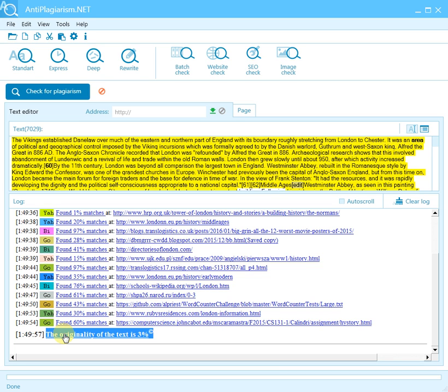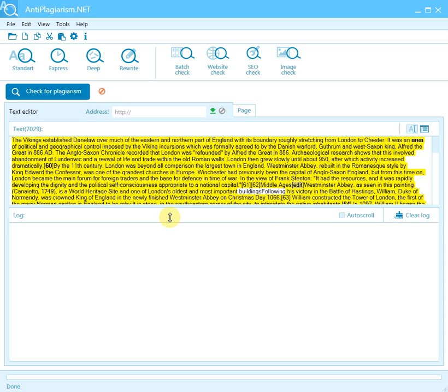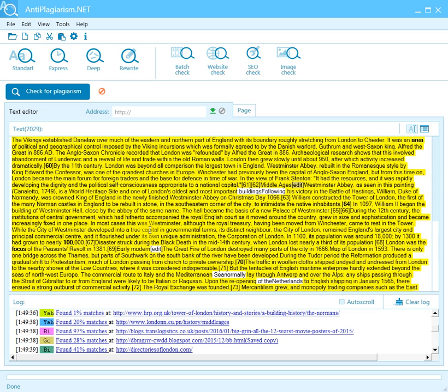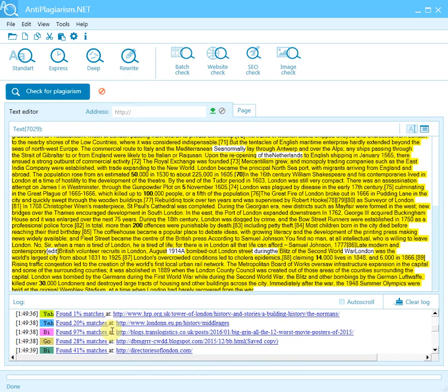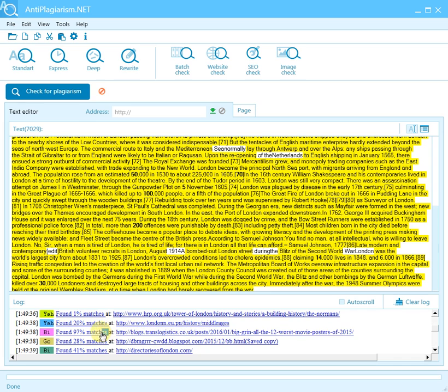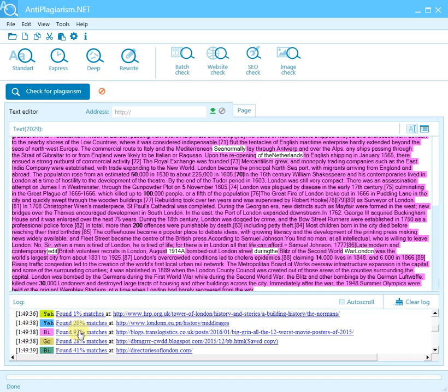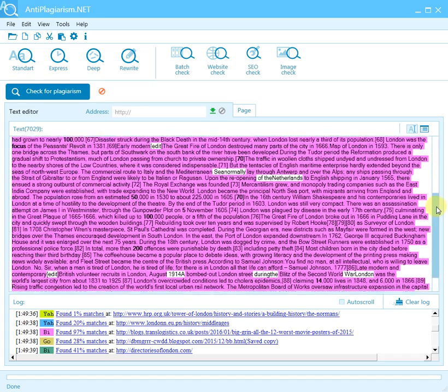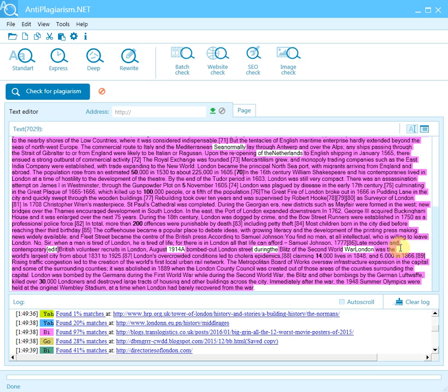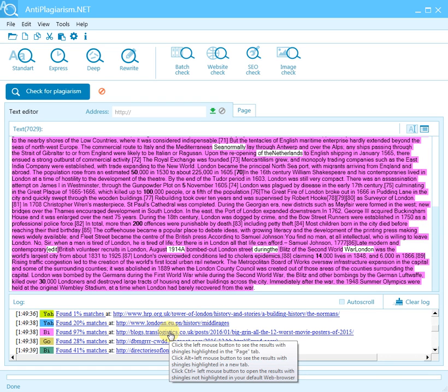All found matches are highlighted in the text. If the highlighting is yellow, that means the same matches are found on different web pages. To see all matches from one given page, click the hyperlink displaying the percentage of matches corresponding to that page in the log. To see the matches highlighted on the web page itself, click the hyperlink showing the address of that page.